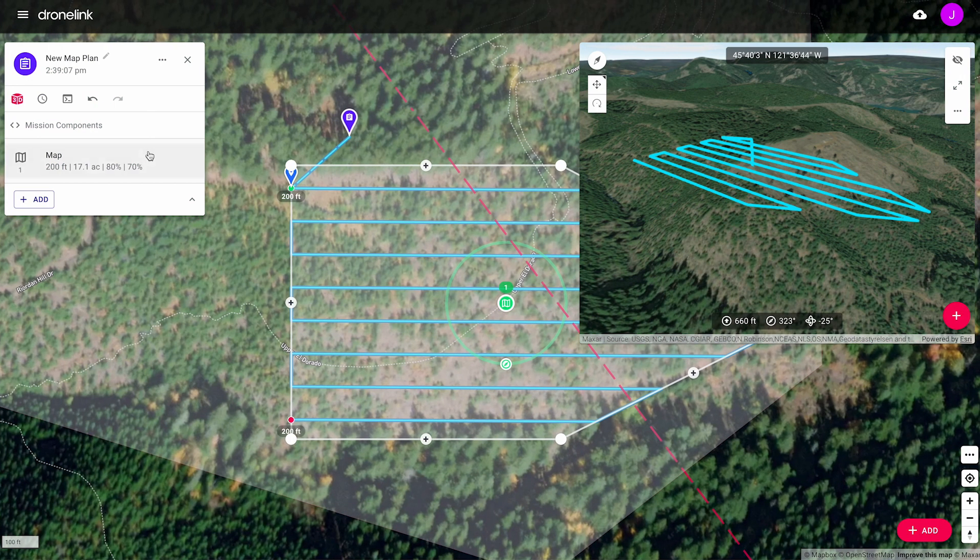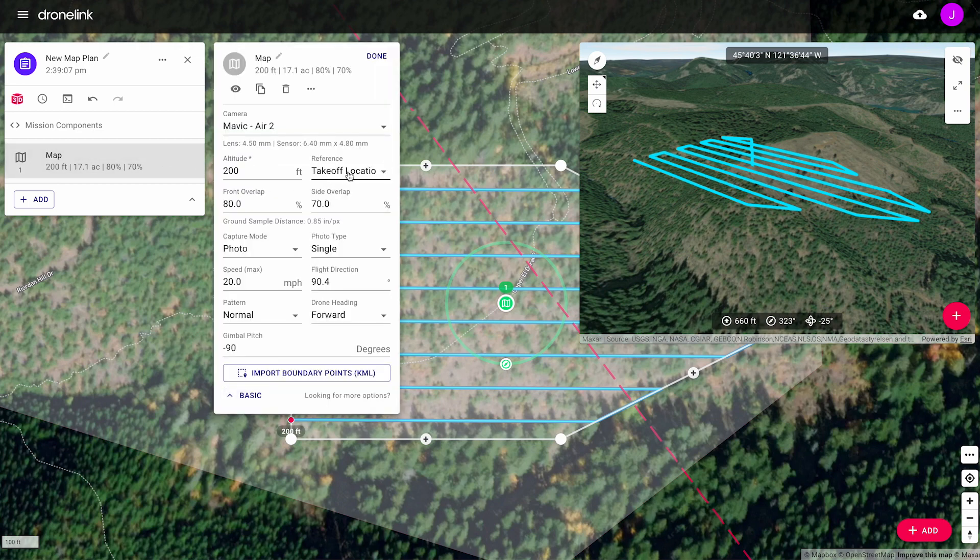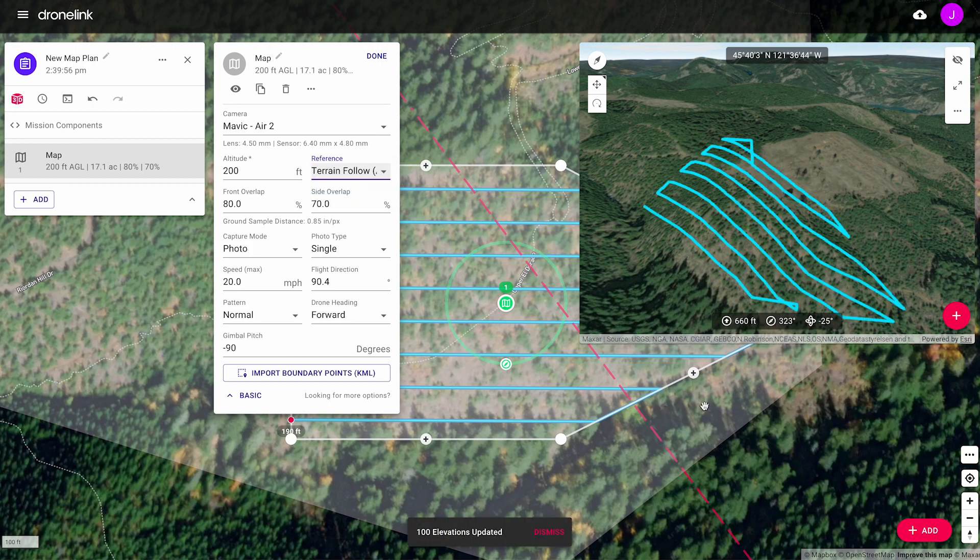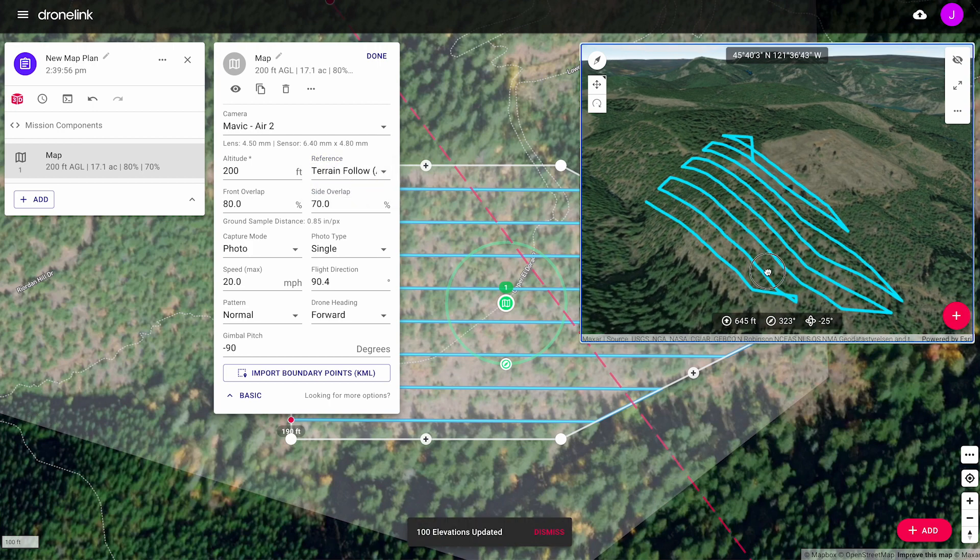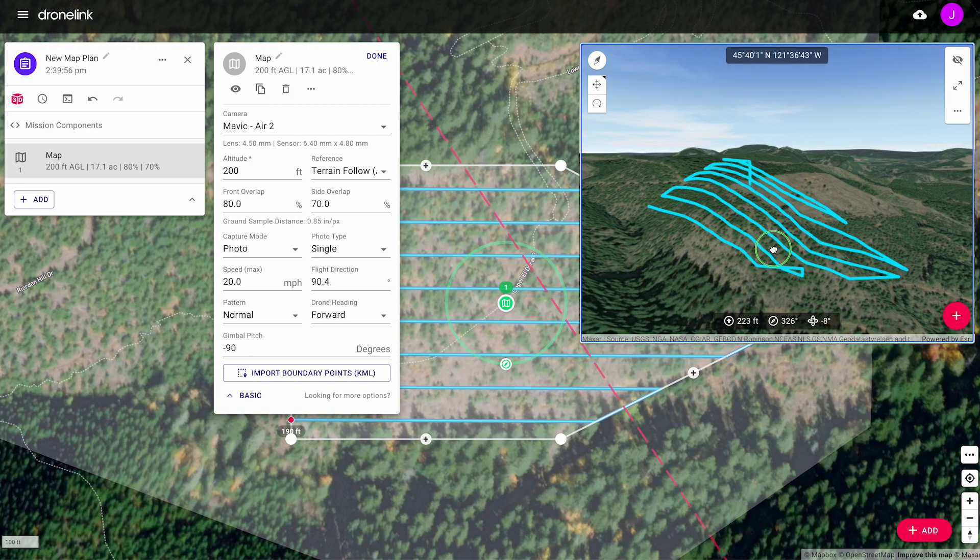For starter or growth plans, you can turn on terrain follow. From the advanced settings, select terrain follow, above ground level, as the altitude reference. See the flight path update using the 3D planner.